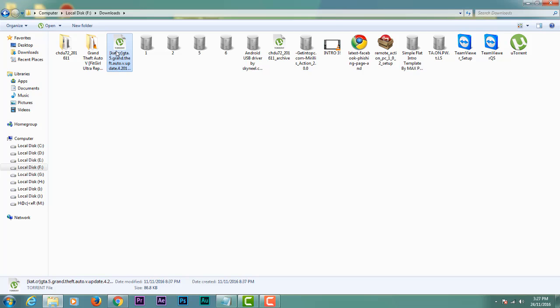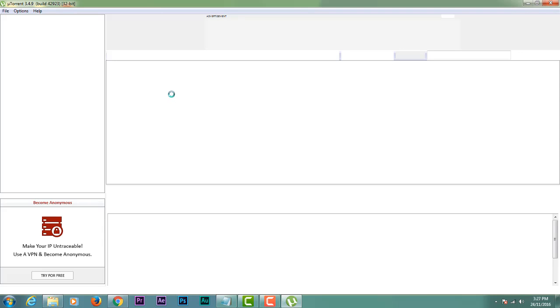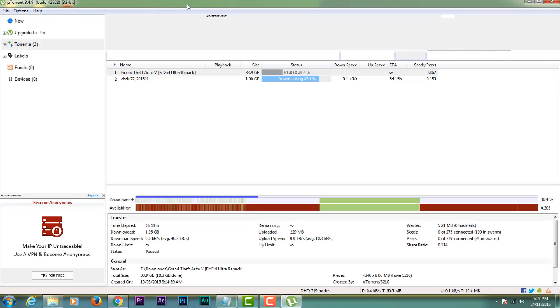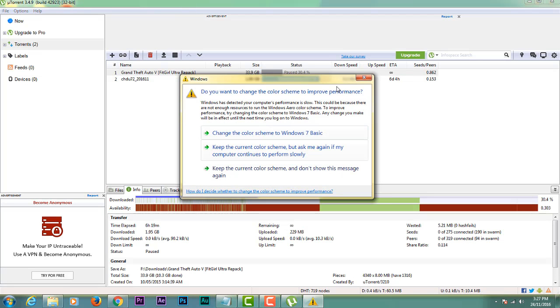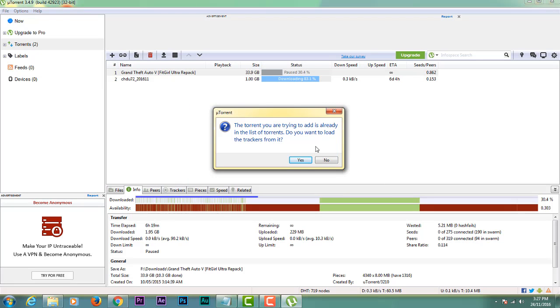When you open it, it will open with uTorrent like this. I have already downloaded it, so it is saying to load it again, so I am clicking on No.